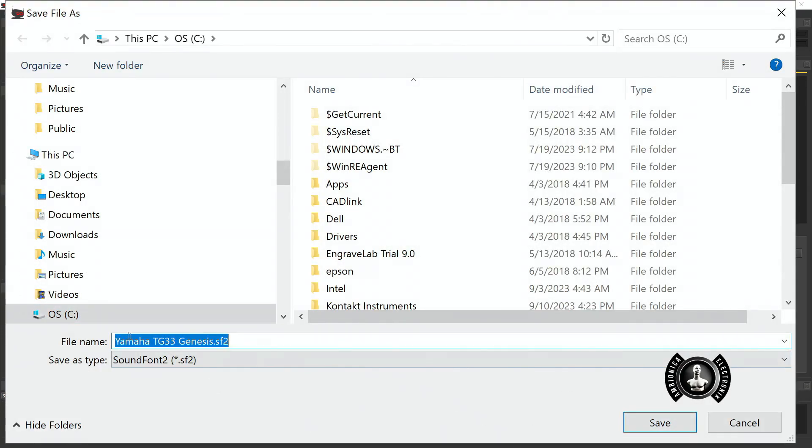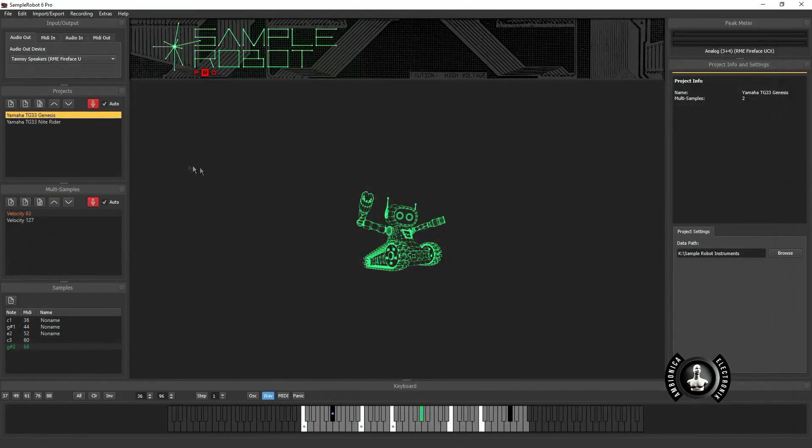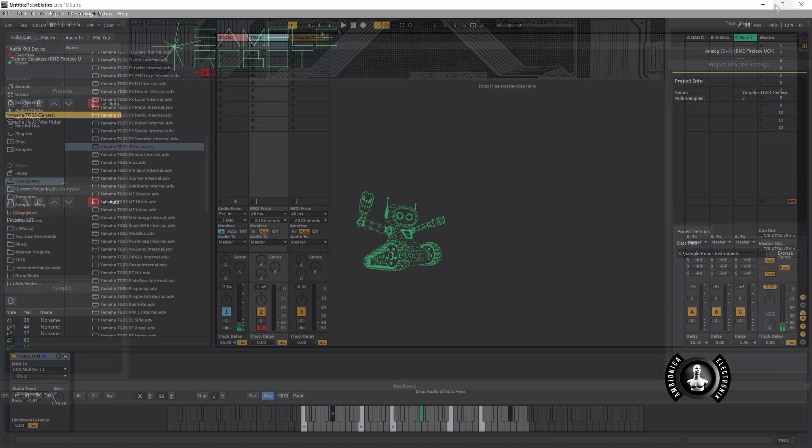So now I save my preset as a sound font file. I'm going to hit cancel because I've already saved mine. From there we're going to go ahead and pop into Ableton Live because we've now recorded our sound, our preset, using Sample Robot. First we're going to go to the actual Yamaha TG-33 and here you're hearing the audio.